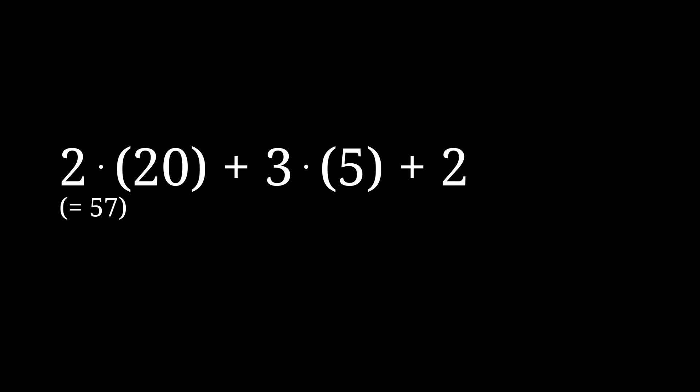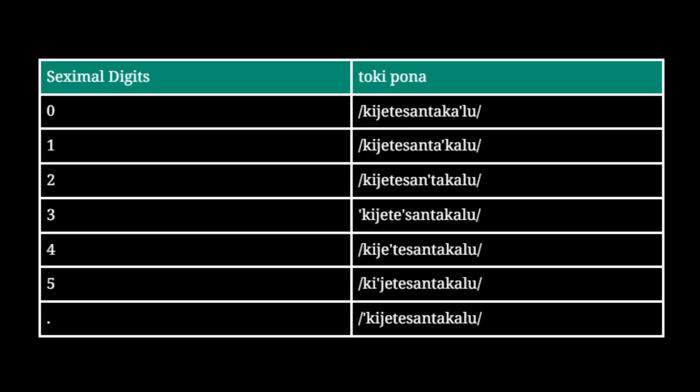And of course, this video doesn't cover every seximal system, which is our nasin. Thanks for watching, and remember to subscribe, or a raccoon will scratch your face in your sleep.